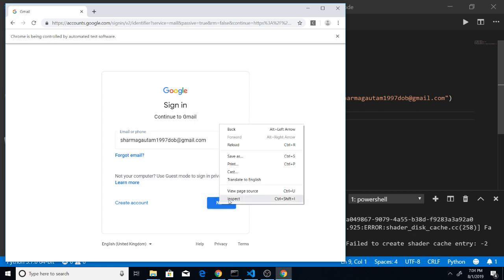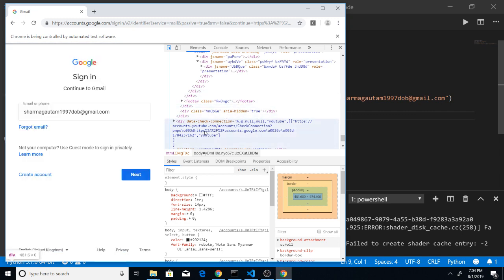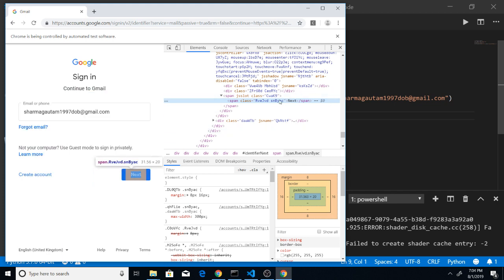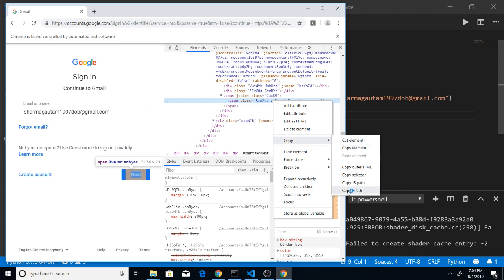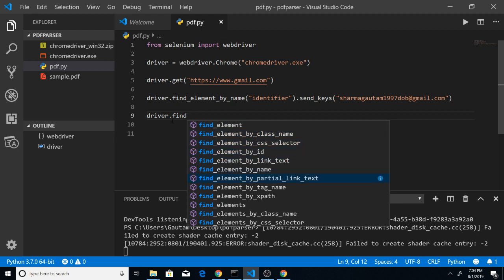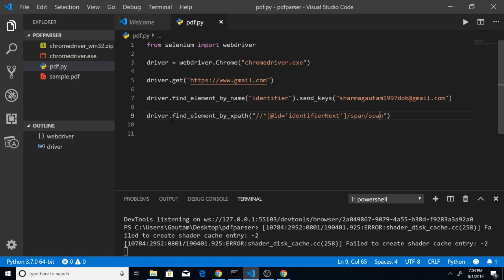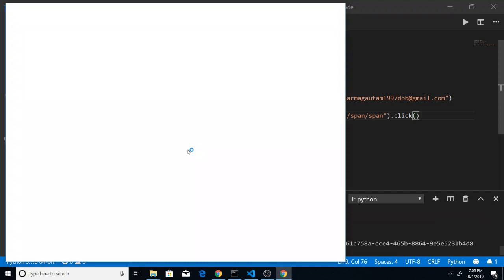Now I want to target the Next button. In the same fashion, inspect the element and click on the button. You can see this is the Next button. Right-click and copy the XPath. After copying the XPath, we use driver.find_element_by_xpath() — there is a function for that — and paste the XPath in single quotes. Since this is a button, we also need to call .click() on it.